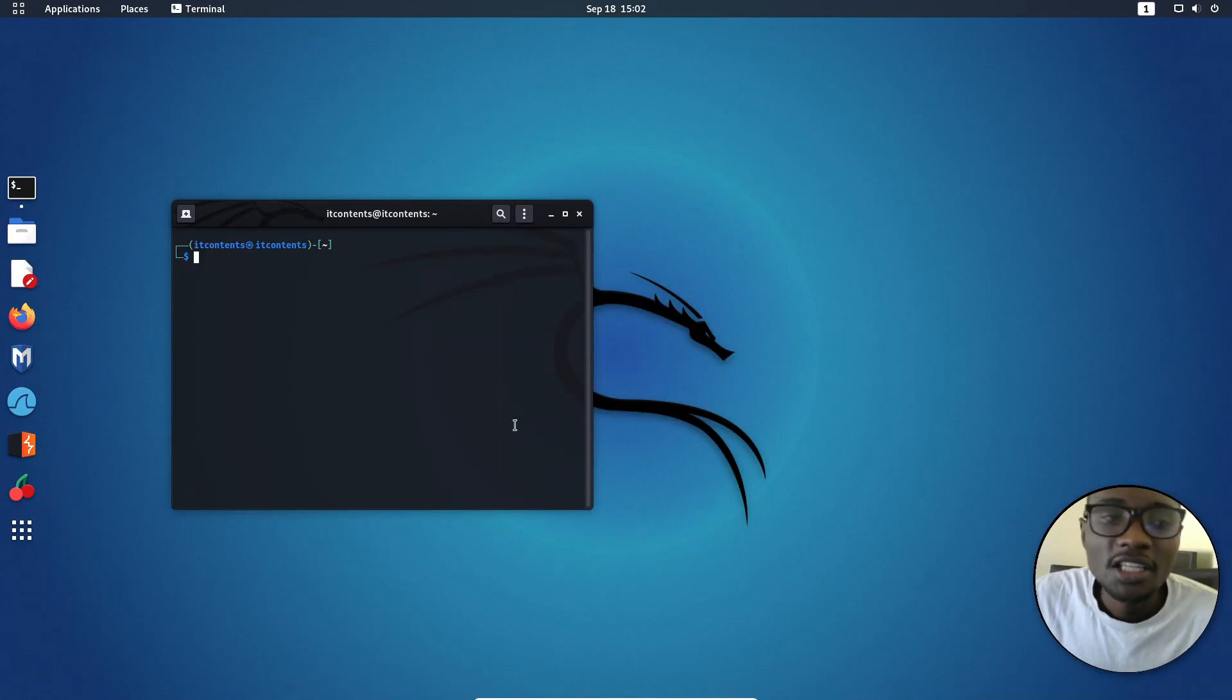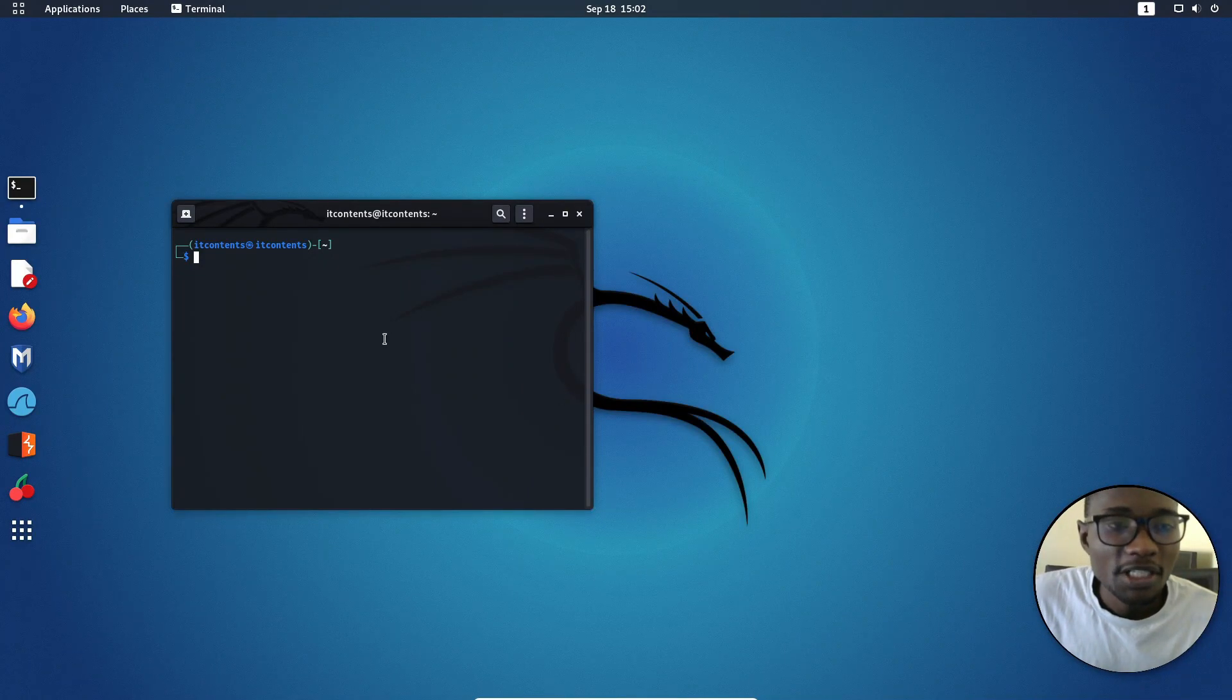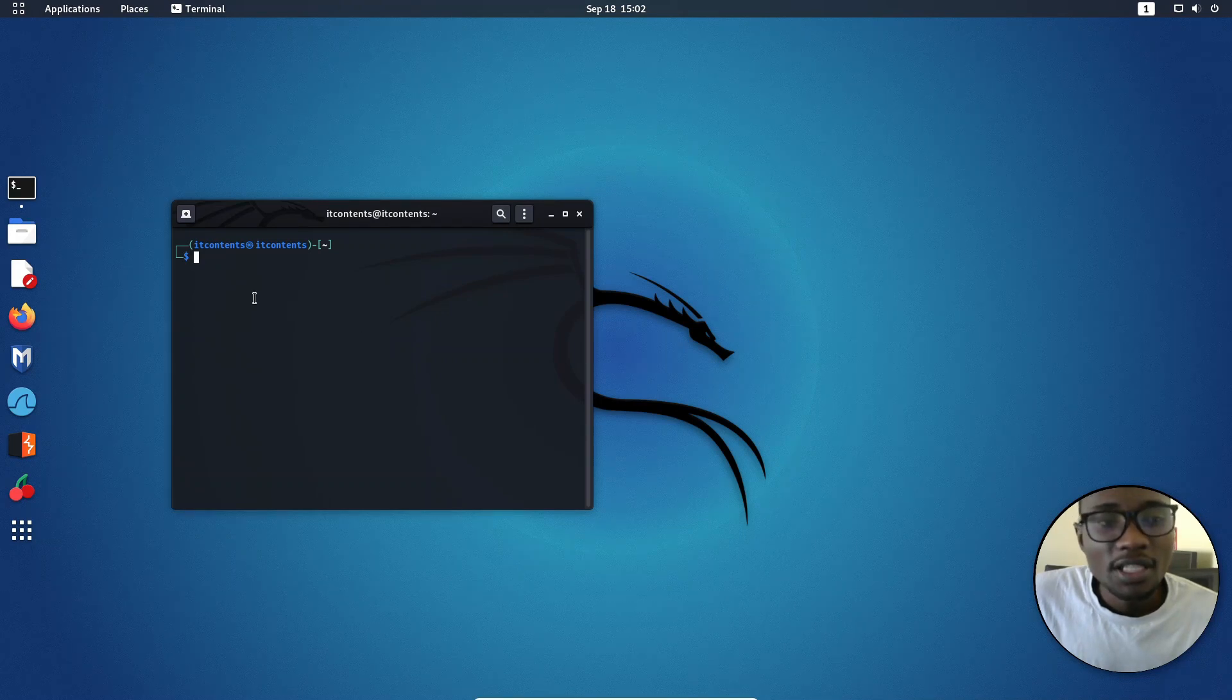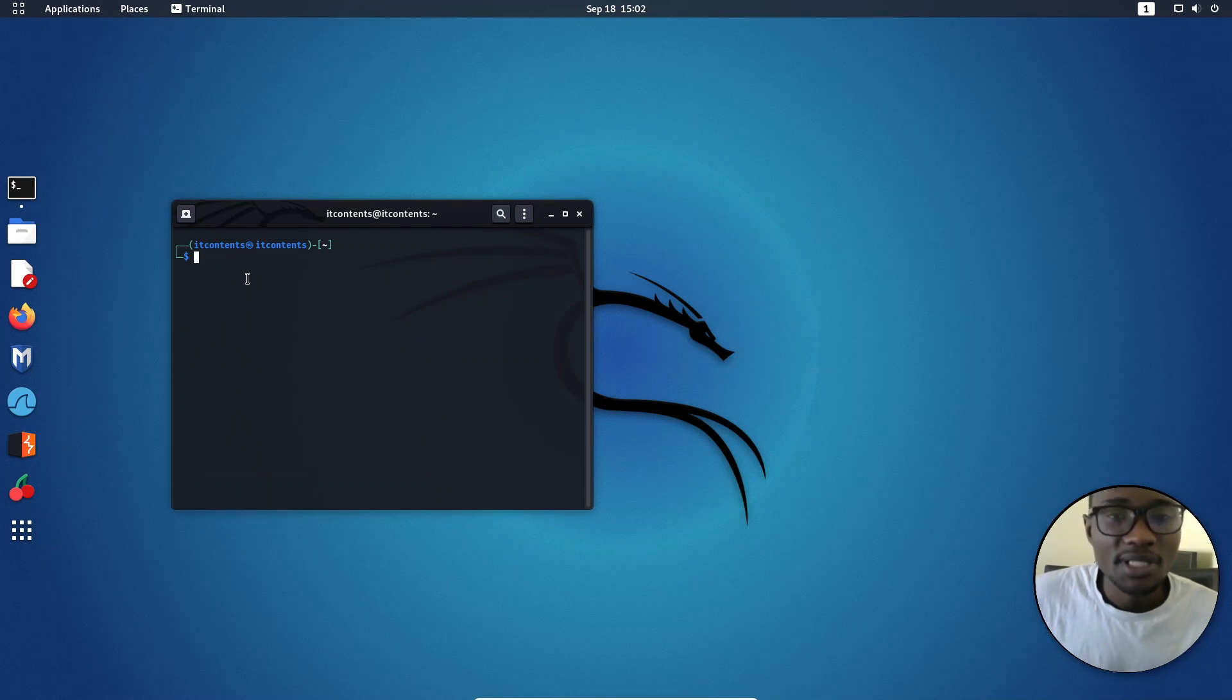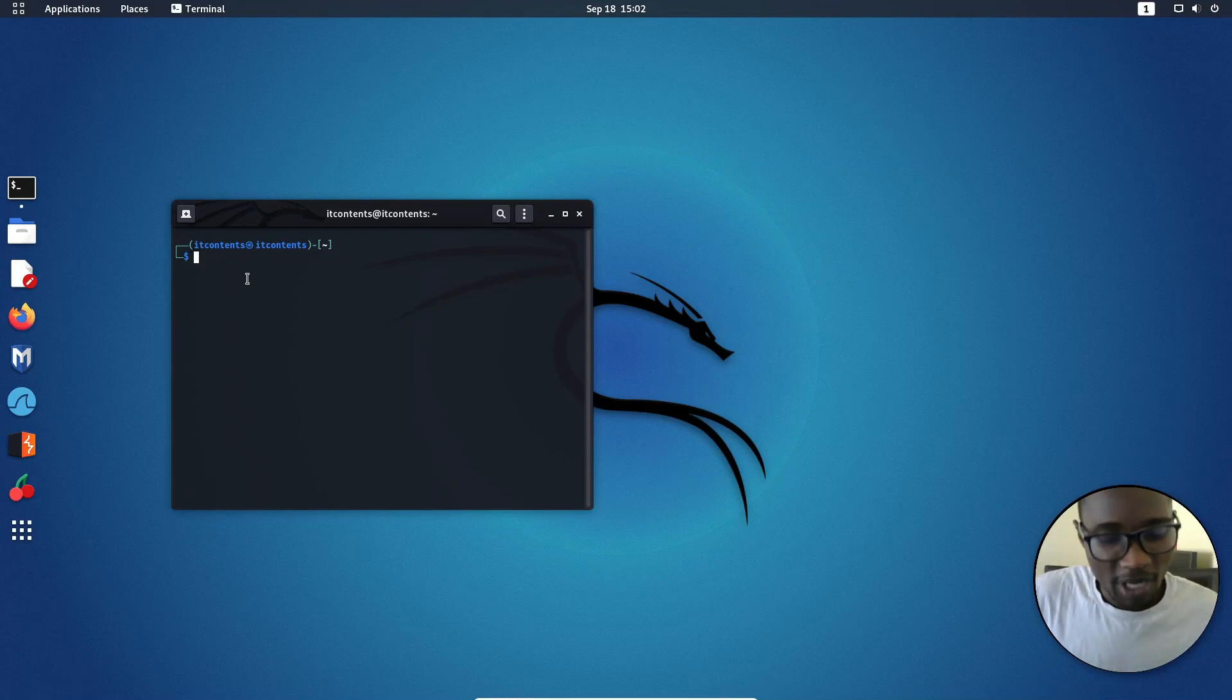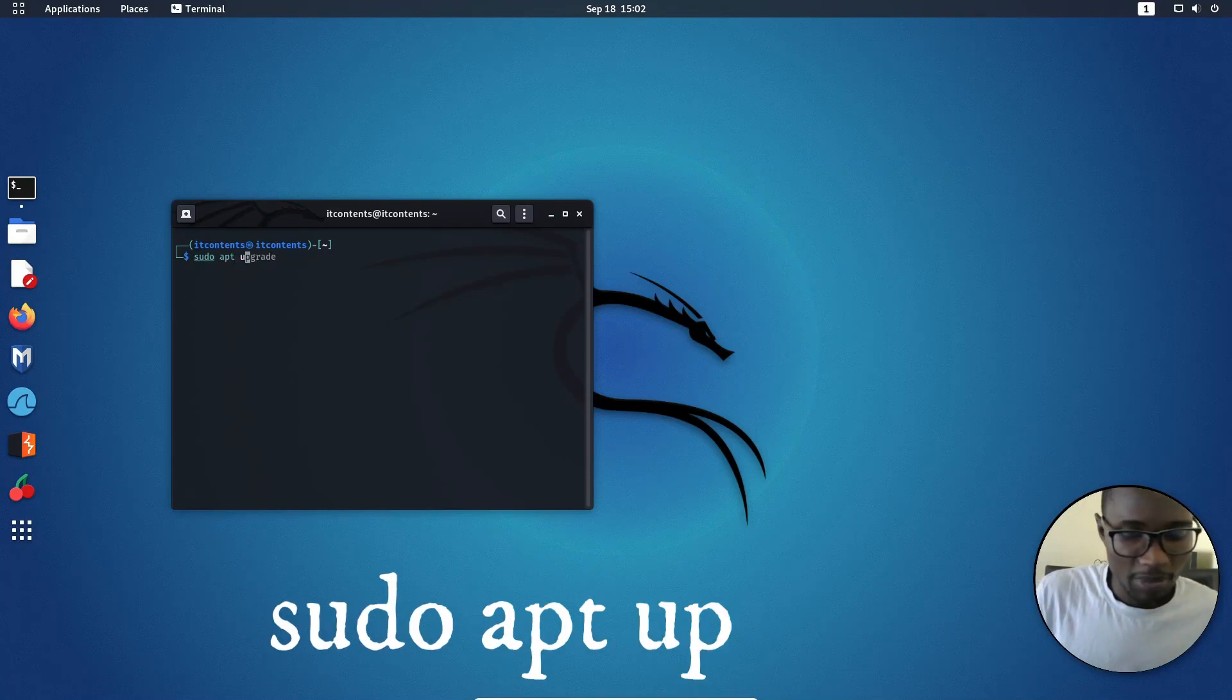Now that you have installed Kali Linux, these are some of the things you need to do to make sure that you have a good experience. The first thing that you want to do is updating your system. The way you can update your system is by just typing sudo apt update.